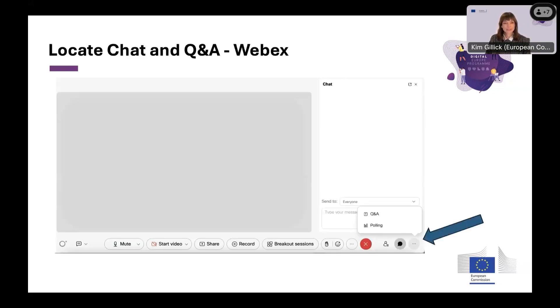If you don't see the Q&A widget by default, click on the three buttons on the bottom right beside the chat icon — it will enable the Q&A.